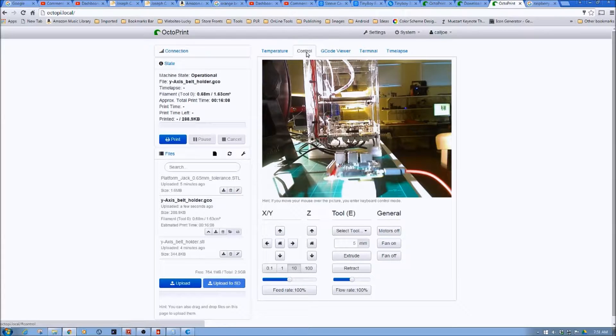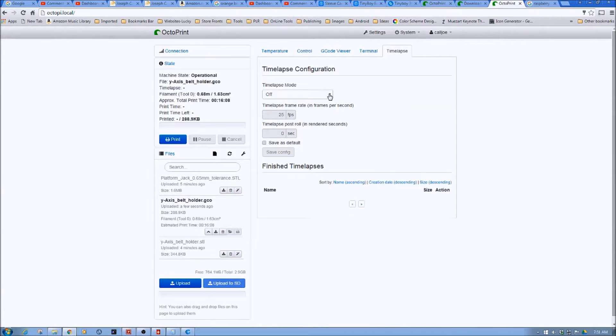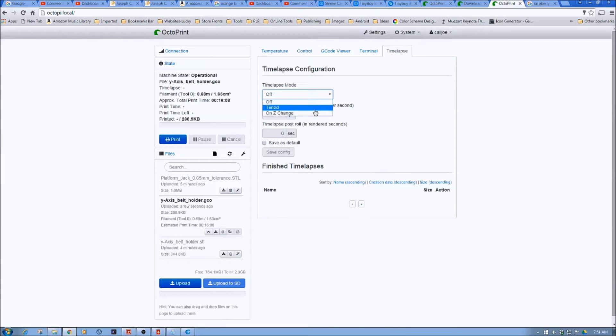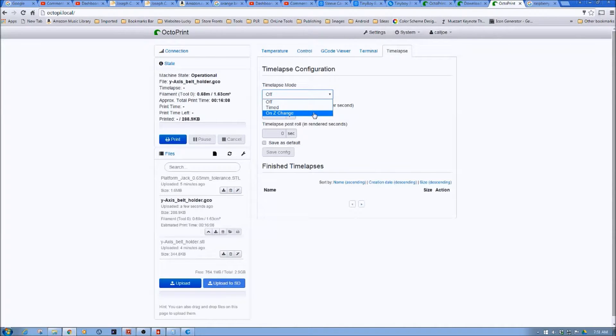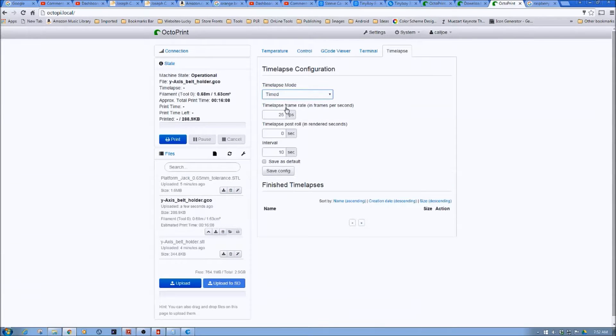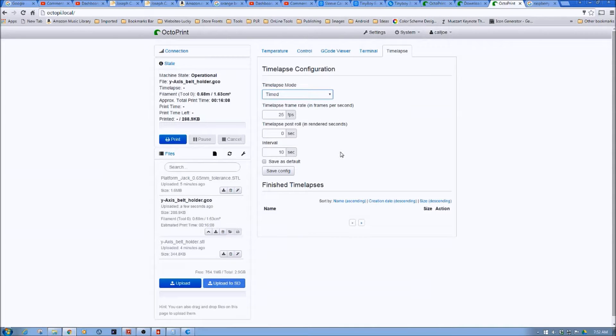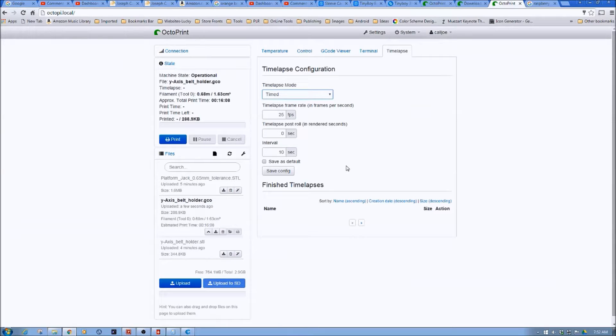So you can also do timelapse. So timelapse mode is off. You can set it on. And the interesting thing with timelapse, and I'll probably do a video on this, on Z-change. So it'll only take layer-by-layer image of the print, which is actually very cool. You can set it for timed, which means every so many seconds it'll take an image. And you can set the frame rates and things like that. So anyways, I'll do a whole other video on this in the future. However, again, I just wanted to get everybody familiar with it.